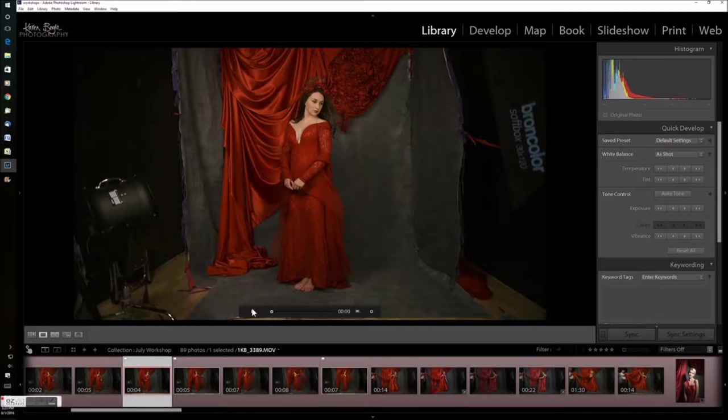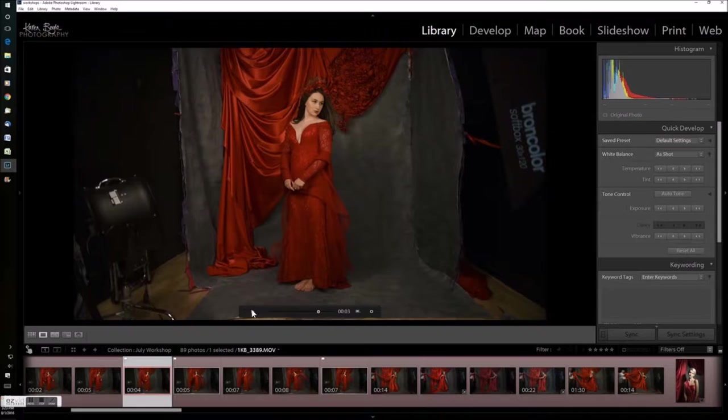So here we are in Lightroom 6 and I've got a few videos down on the filmstrip here to select from, make my choice.